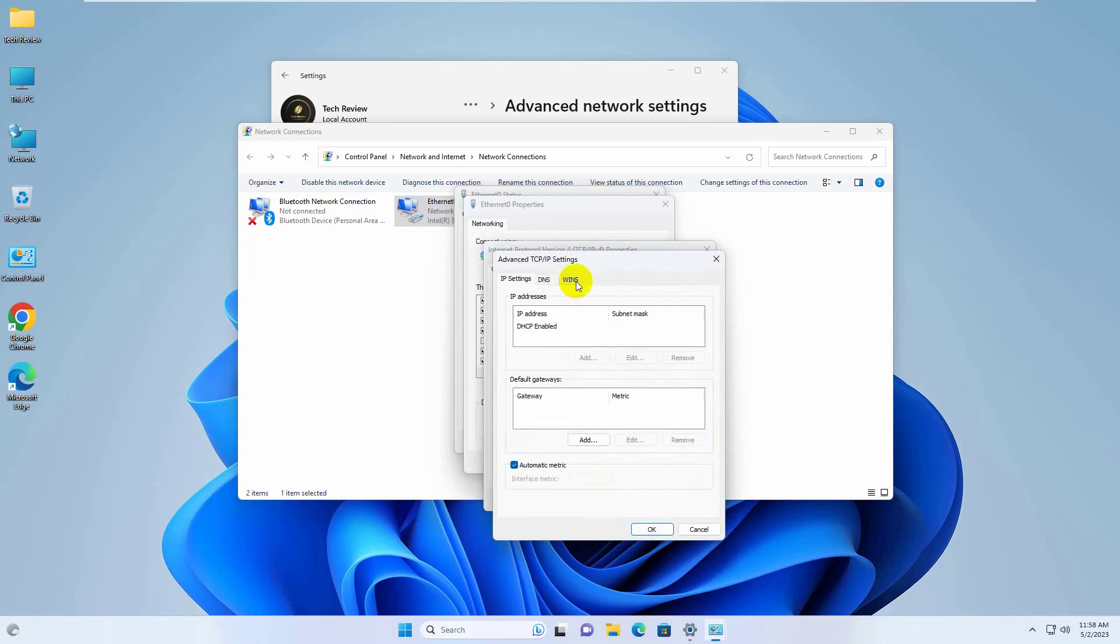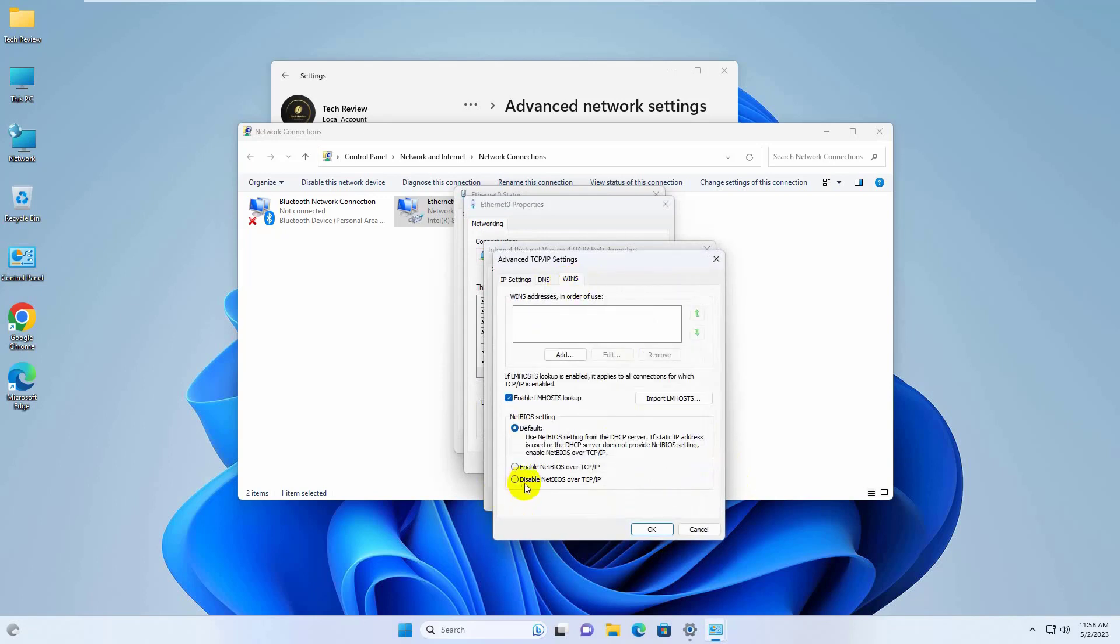Click on Wins tab. Now select Disable NetBIOS over TCP IP.